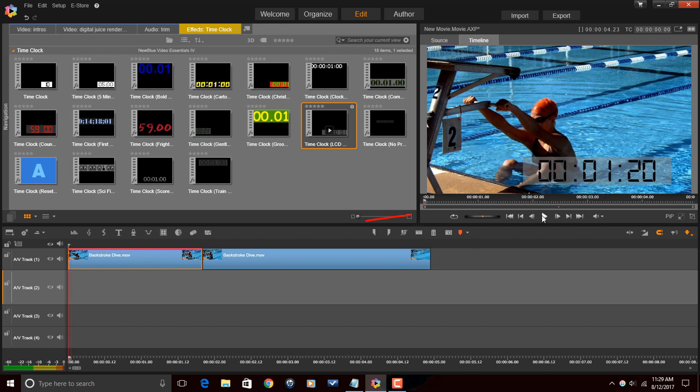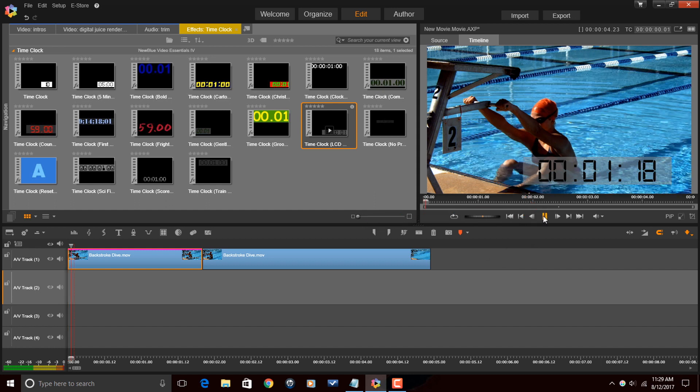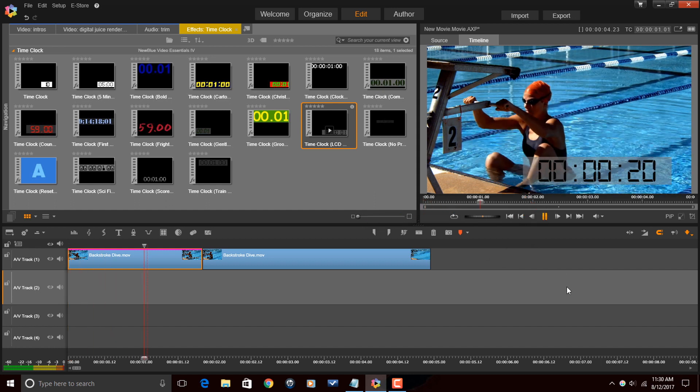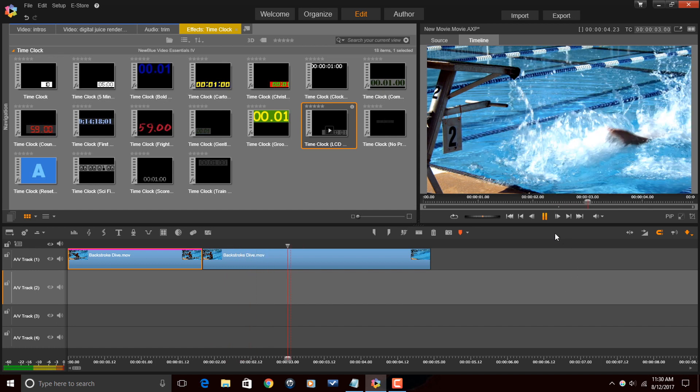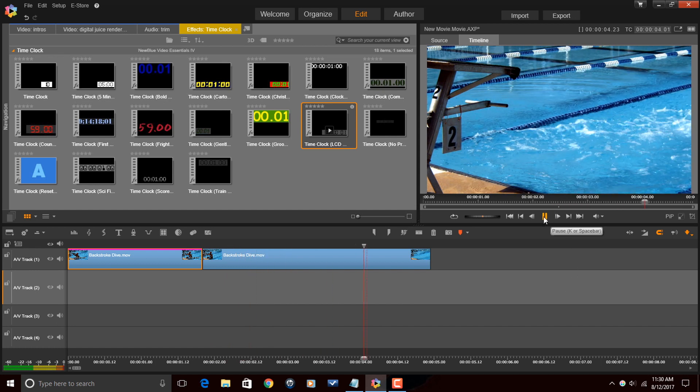So now if I hit play, it's going to count down to zero and she'll start swimming. All right.